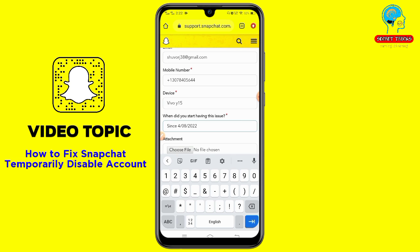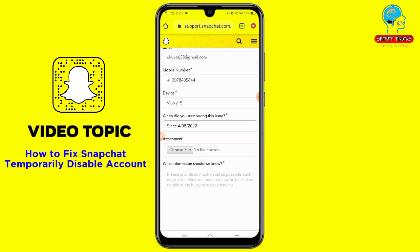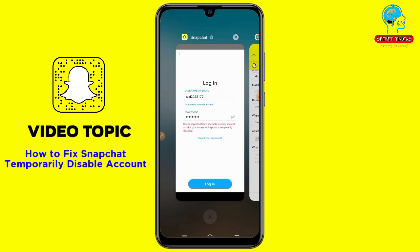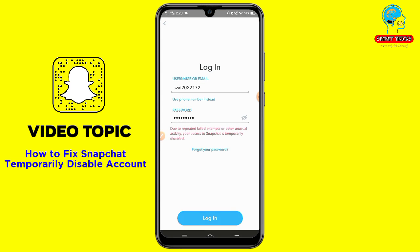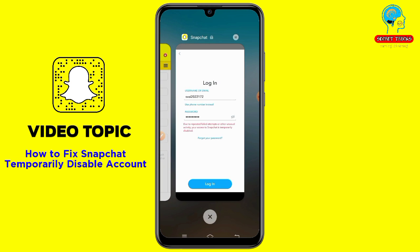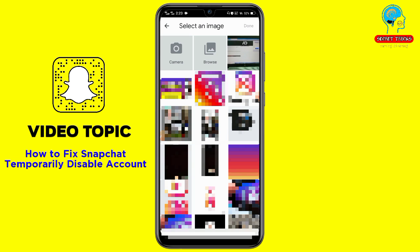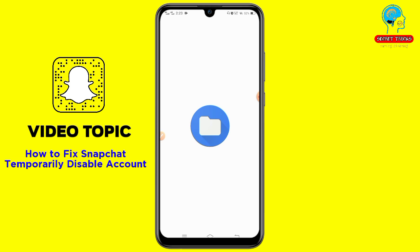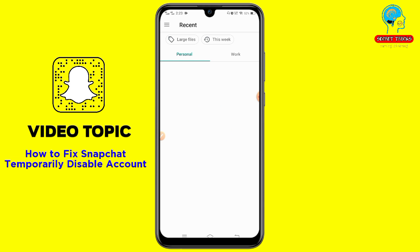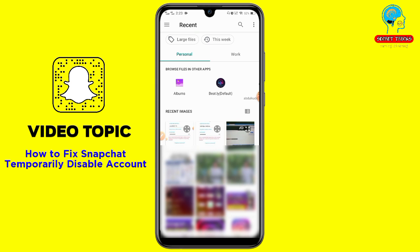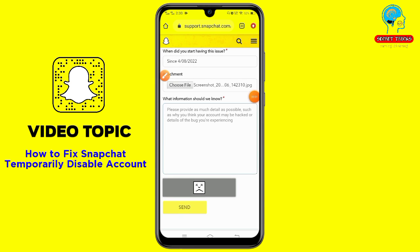For example, since 4th of August I faced this problem. For the attachment, take a screenshot from Snapchat showing the error, then choose the file and upload it.